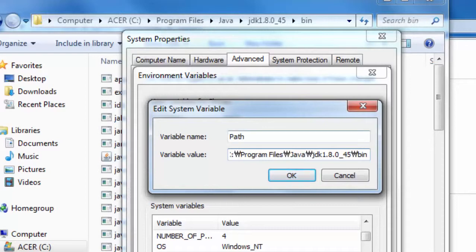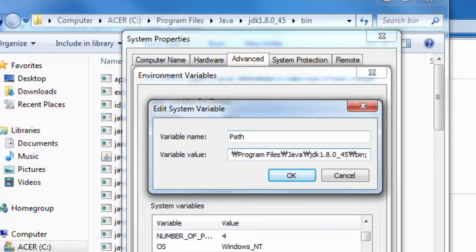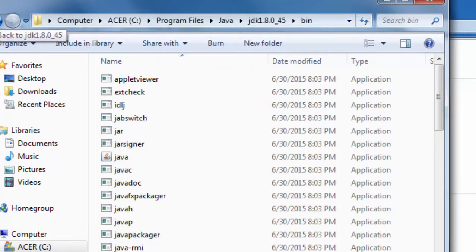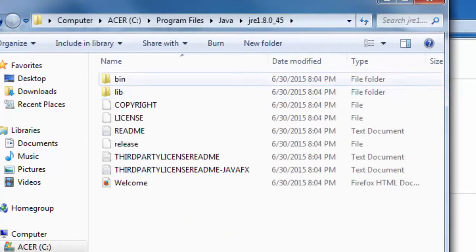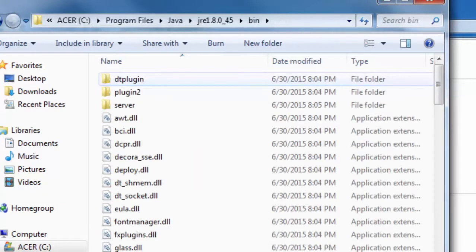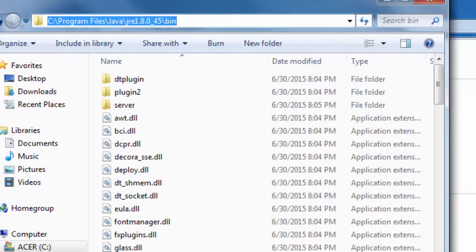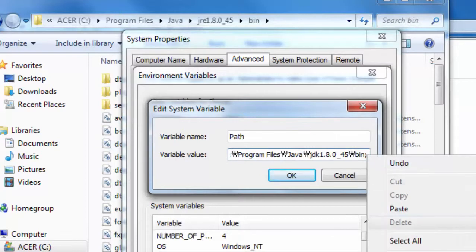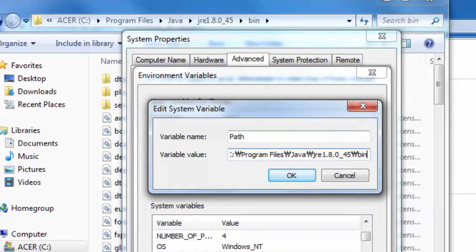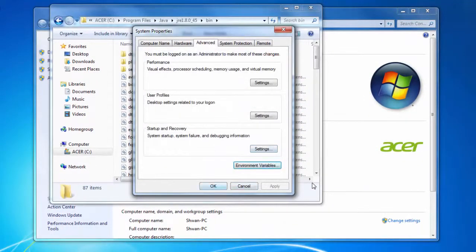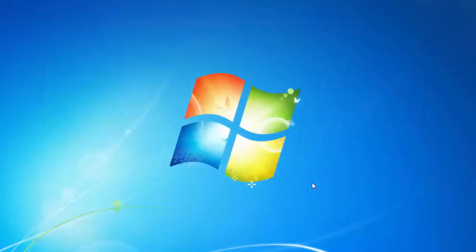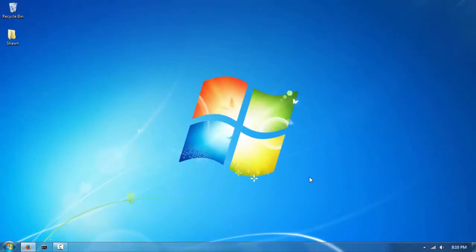Once you've pasted the JDK bin path, add another semicolon. Now go back to the Java folder, this time open the JRE folder, then open its bin folder as well. Click the address bar, copy that path, and paste it into the variable value after the semicolon. When done, hit OK, then OK again, and OK once more to close all the windows.